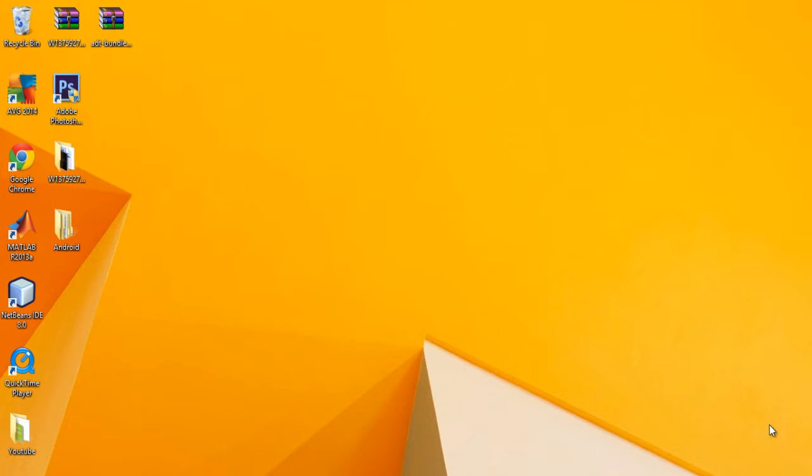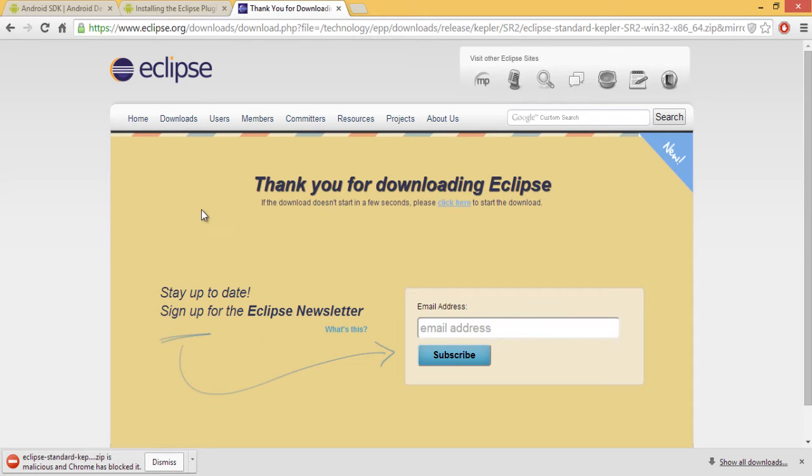Hello and welcome to your first tutorial of the Android programming series. Today I'm going to show you how to install and download Android Development Toolkit and Android SDKs for Eclipse and without Eclipse.